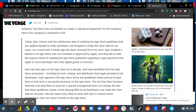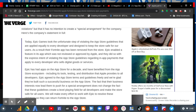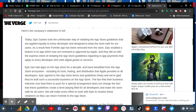The fact that their business interests now lead them to push for a special arrangement does not change the fact that these guidelines create a level playing field for all developers and make the store safe for all users. We will make every effort to work with Epic to resolve these violations so they can return Fortnite to the App Store.